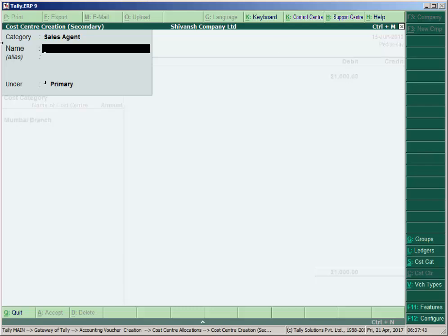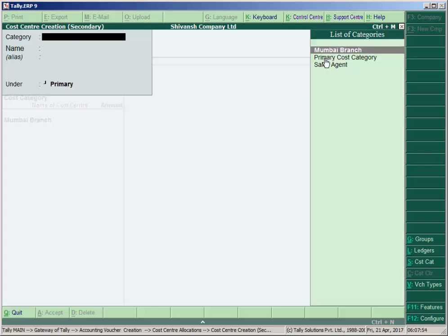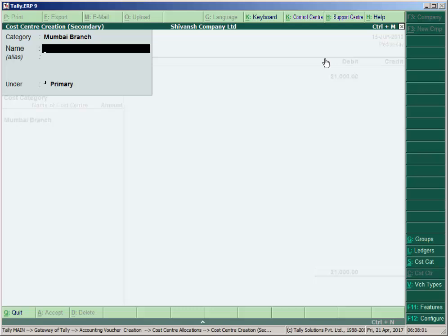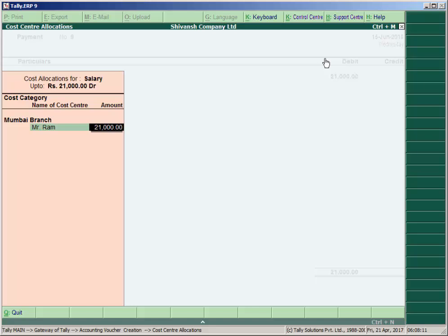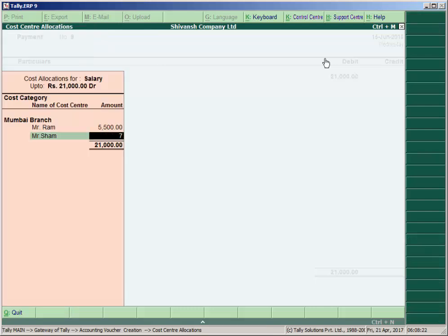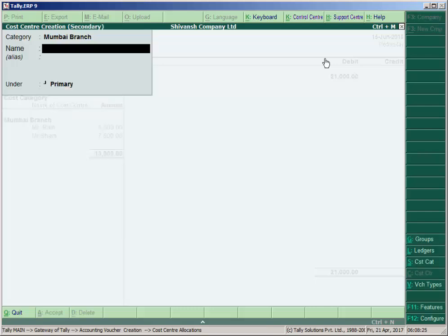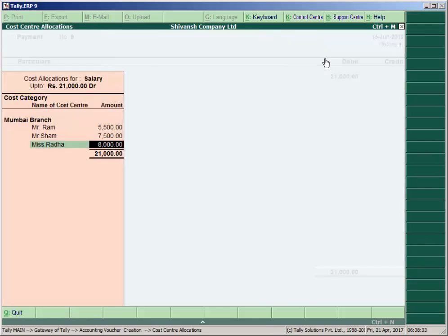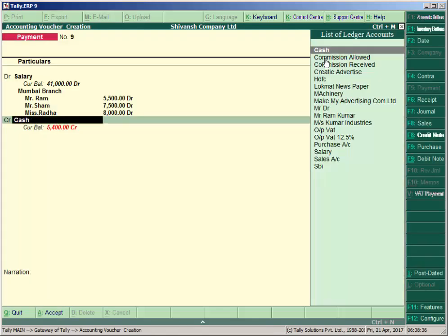Select category Mumbai Branch and create cost centers. Allocate: Mr. Ram 5500, Mr. Shyam 7500, and Ms. Radha 8000. The cash may show a negative balance because there is insufficient balance, but the entry is still valid. The simple entry is 'Salary account debit to Cash', but we have also allocated to whom the 21000 salary was paid.